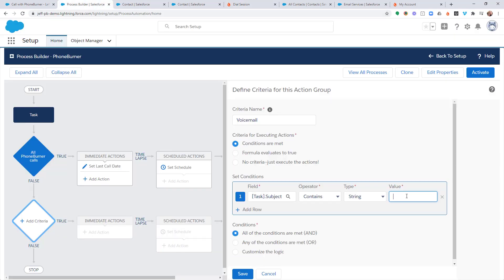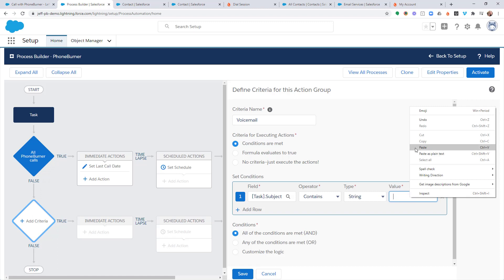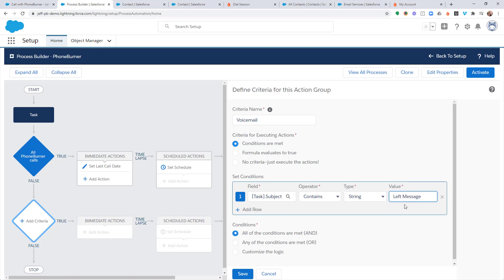And for our value here, we're going to paste in left message. So, we're looking for any new task activity that has a subject line that contains left message. We're going to go ahead and save that.